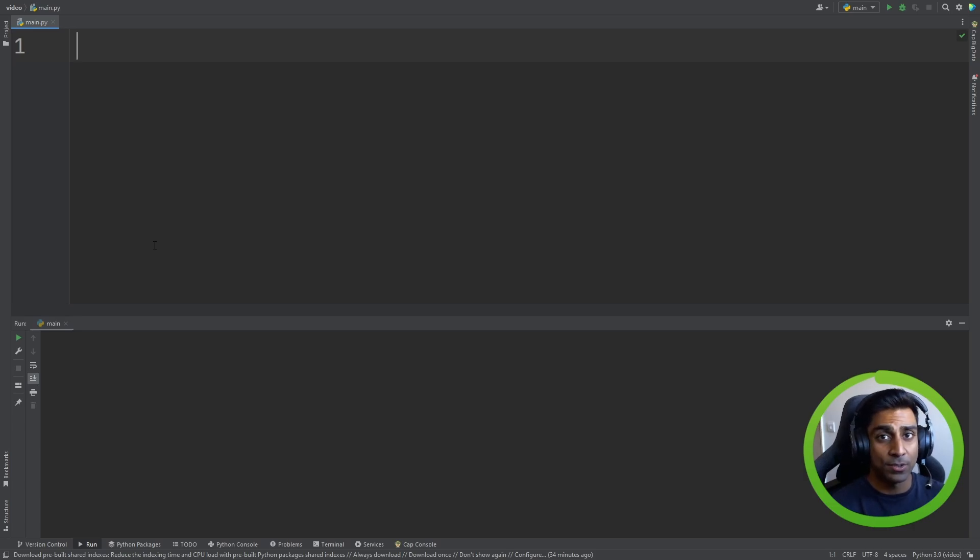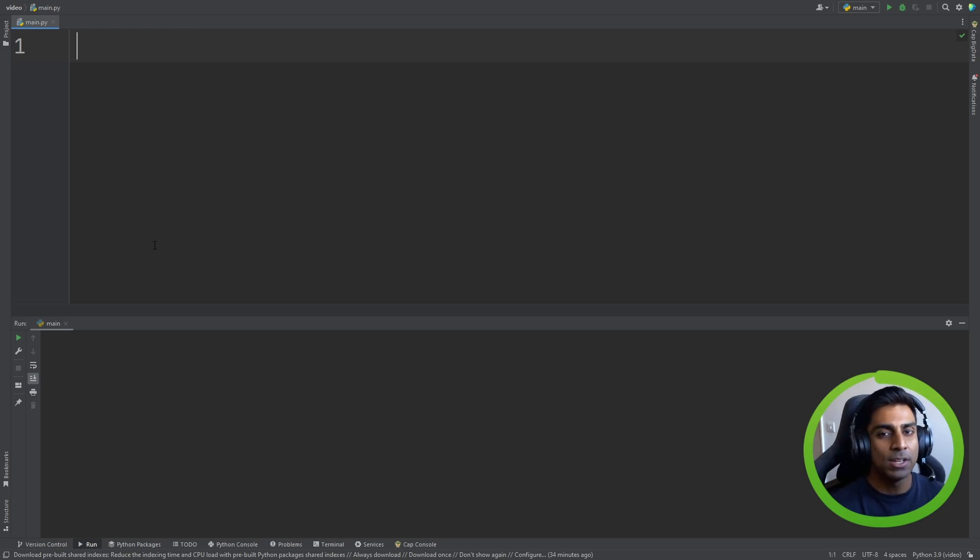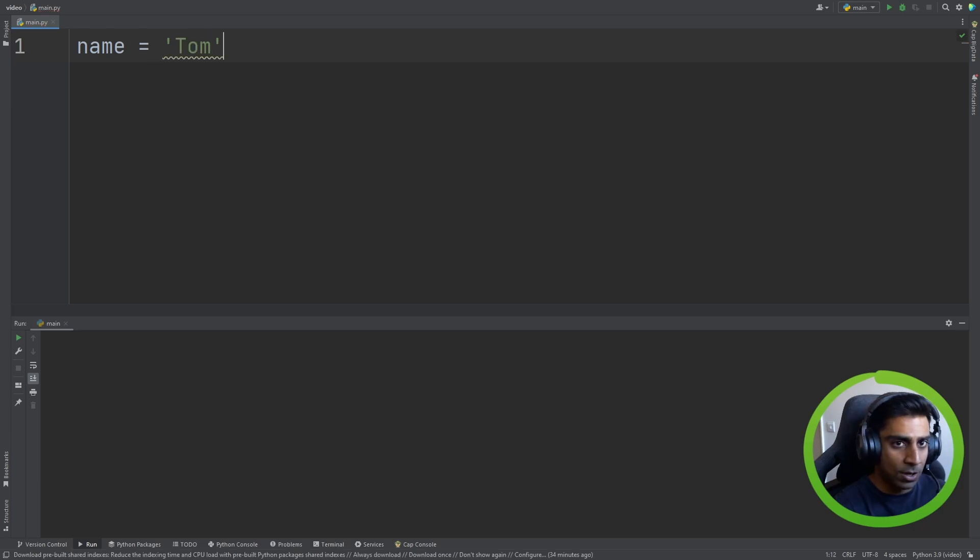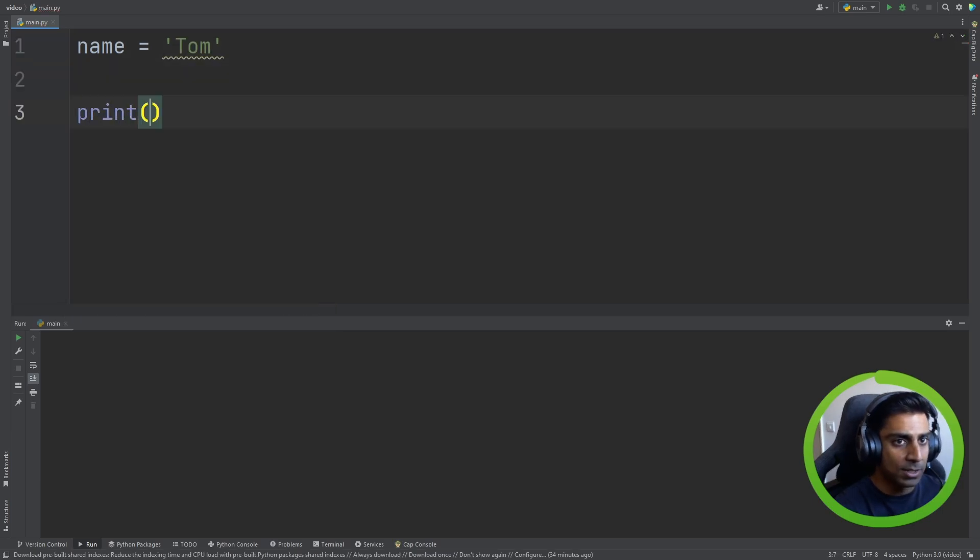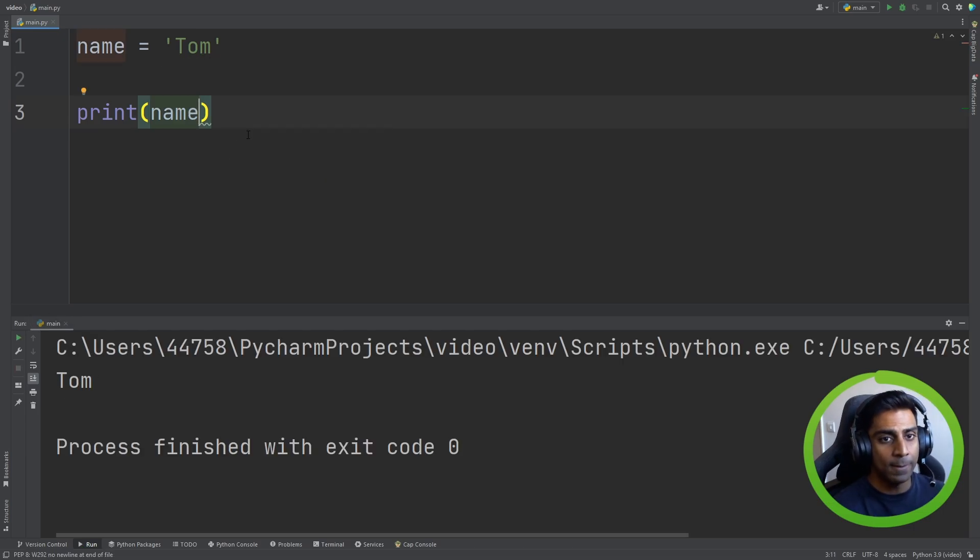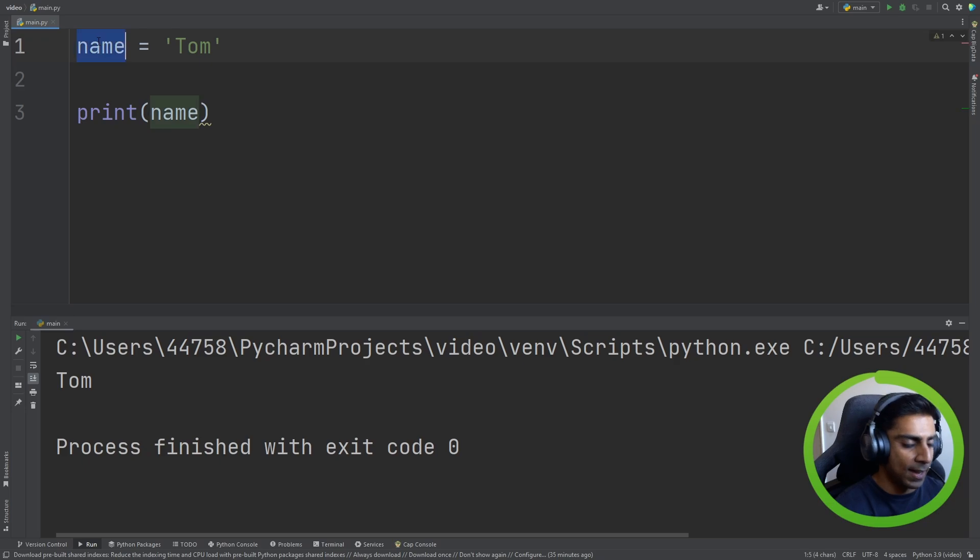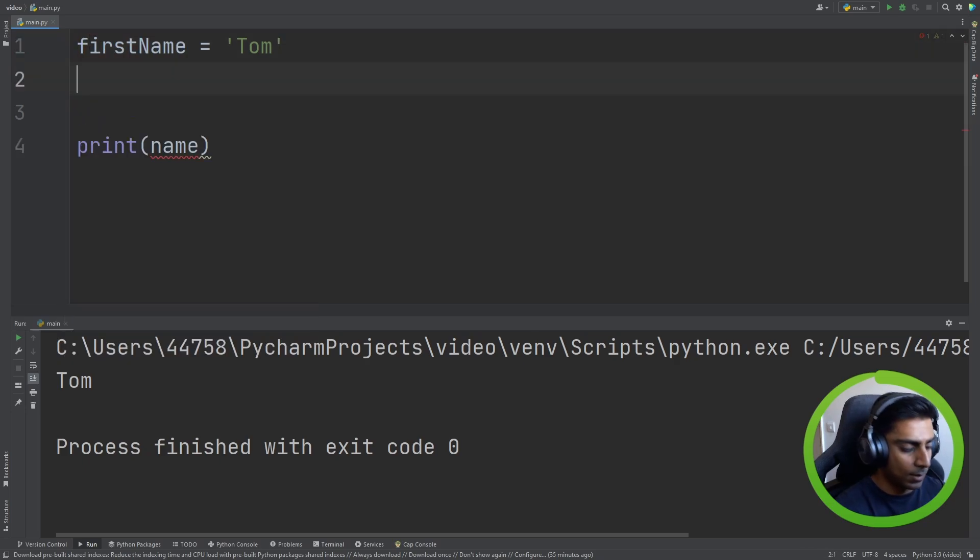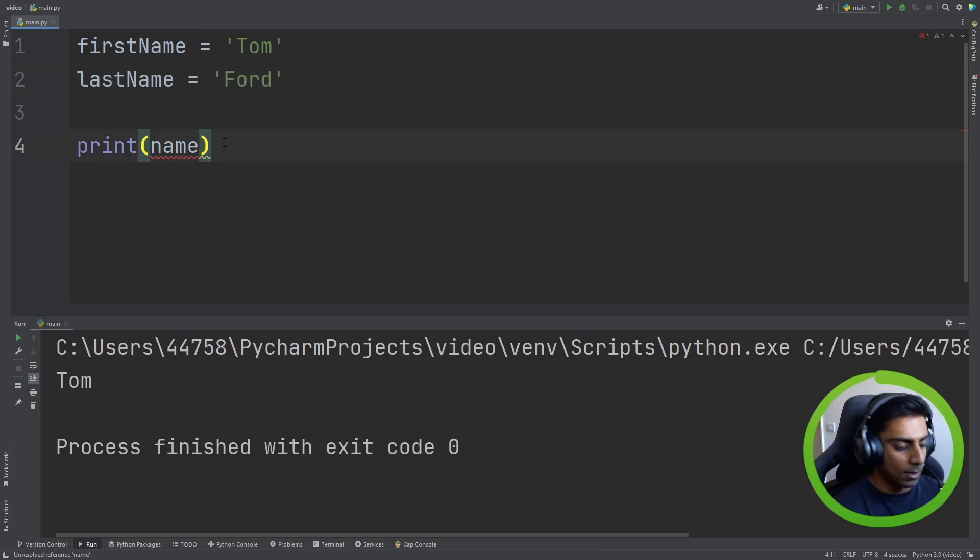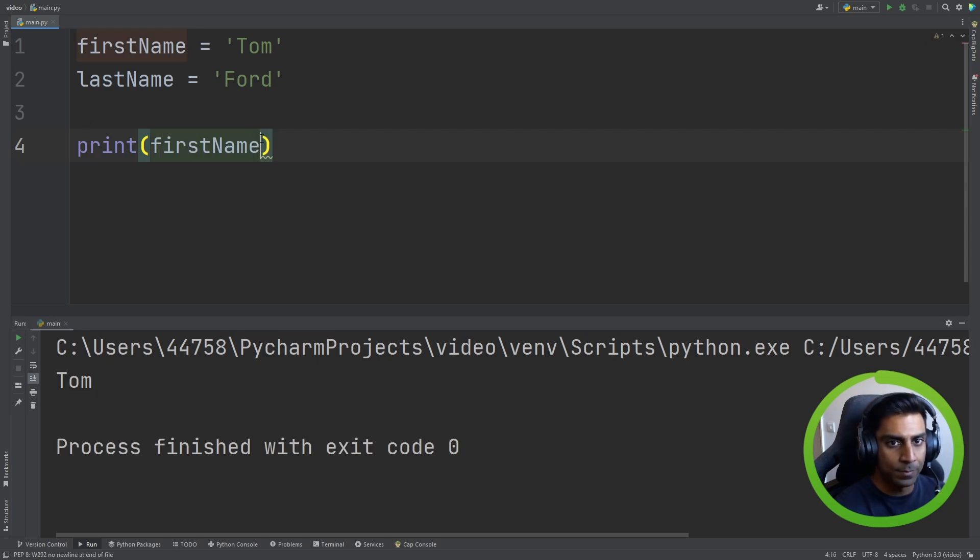Let's take a look at string manipulation. The first thing we're going to do is take a look at string concatenation. Now don't let that confuse you. String concatenation just means joining. So if we did name equals Tom and we printed name, we get Tom.